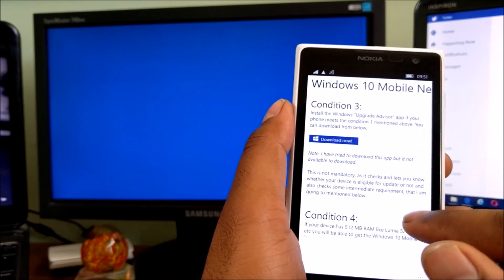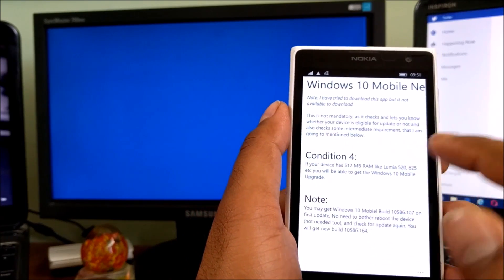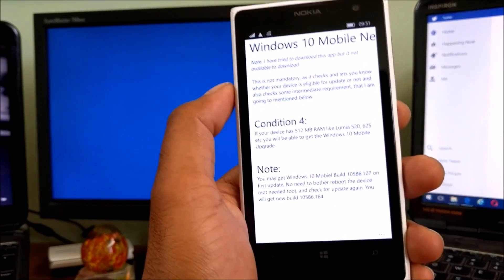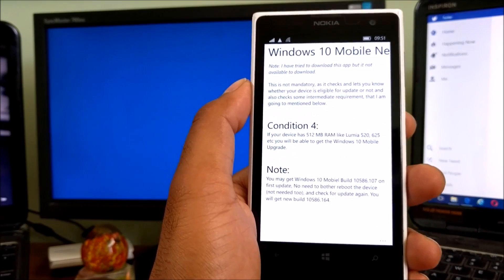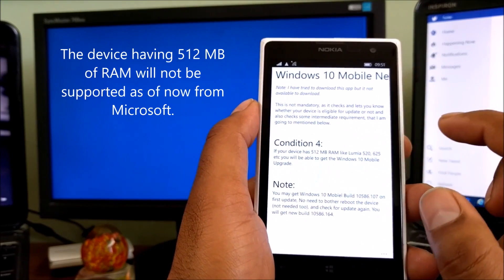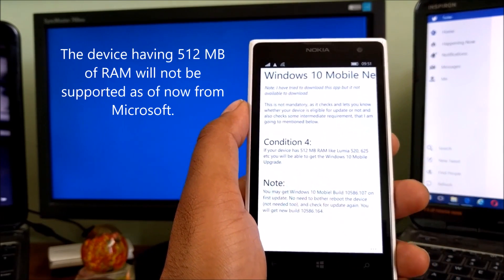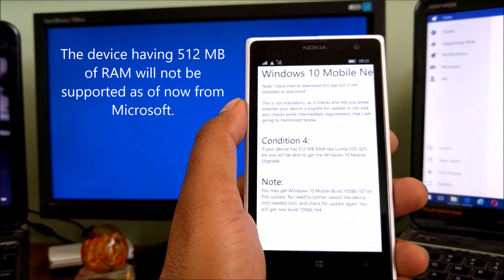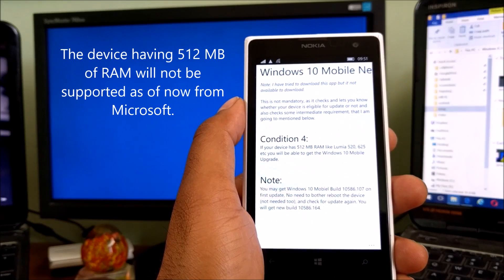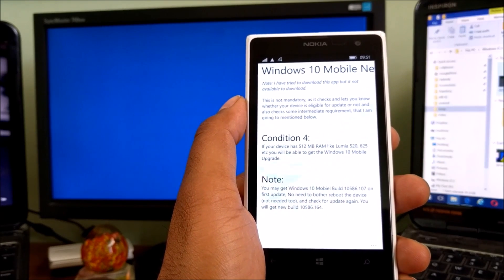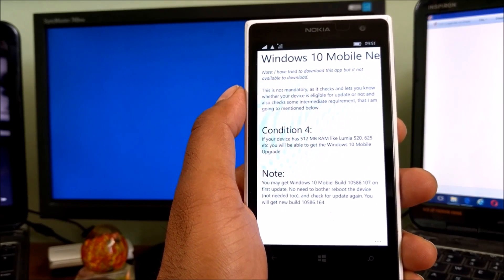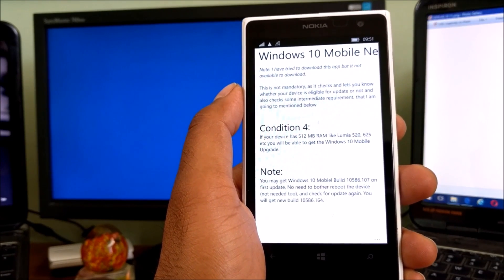Some mandatory steps are there. I will let you know in the coming video. The download link is mentioned below. In case your phone is there, you can check that. Condition number four: this is very disappointing guys, I'm sorry to say that.